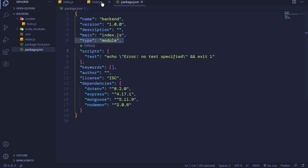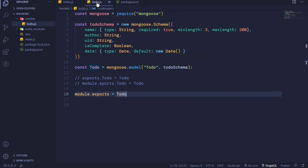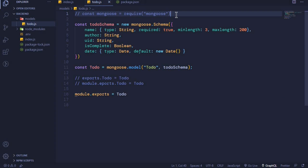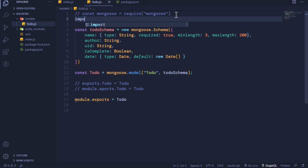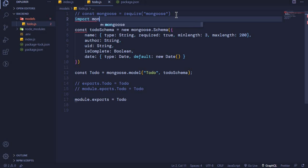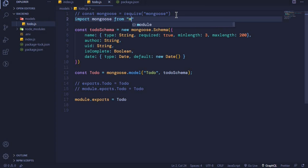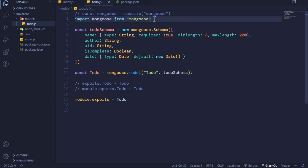Adding 'type: module' in package.json will allow us to use the import statement to work with modules. When I come back to todo.js, I can comment out the require statement and use: 'import mongoose from mongoose'. This is how we use the import statement to import modules in this file.